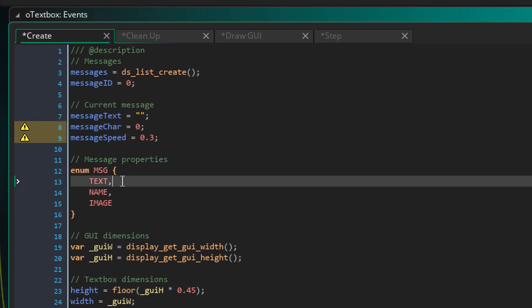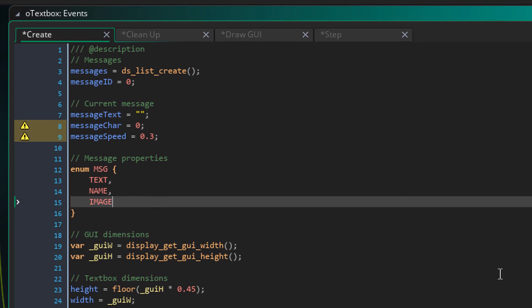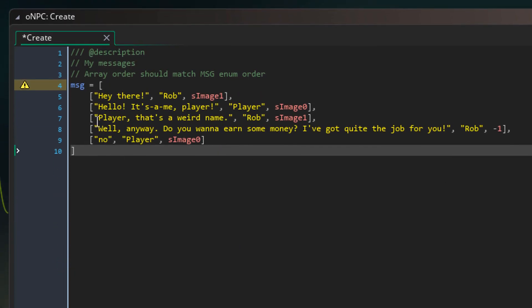So first you have the text, then the name, and then the image. So the same order is followed here. First you have the text, then the name, and then the image sprite.